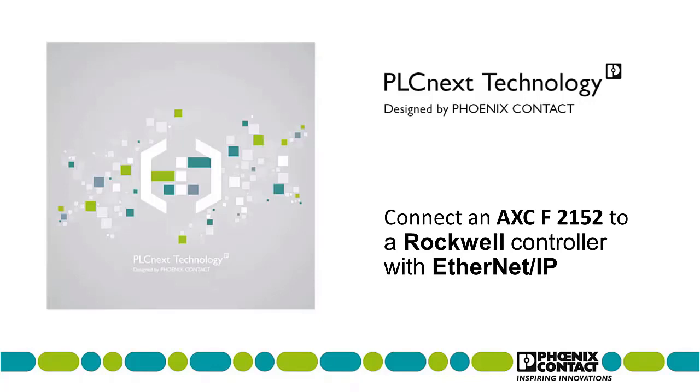For this video we will be setting up a PLCnext controller as a slave in an Ethernet IP network with a Rockwell master. We will establish communication both ways where each device sends the other data to process.